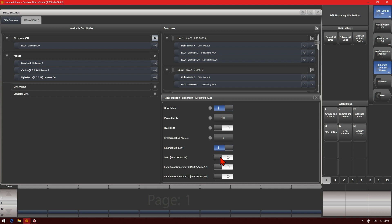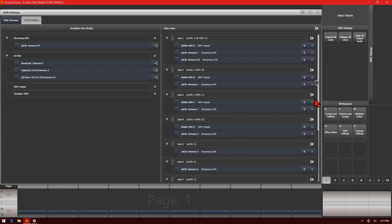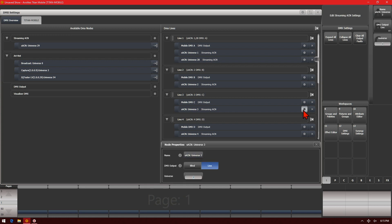To save these settings simply click the X on the pop-up. We also see we have the gear icon next to each Streaming ACN line after it's been assigned. If we click on that we can change its name if we wish. We can set it to blind mode or live mode, or change the universe if we need to.